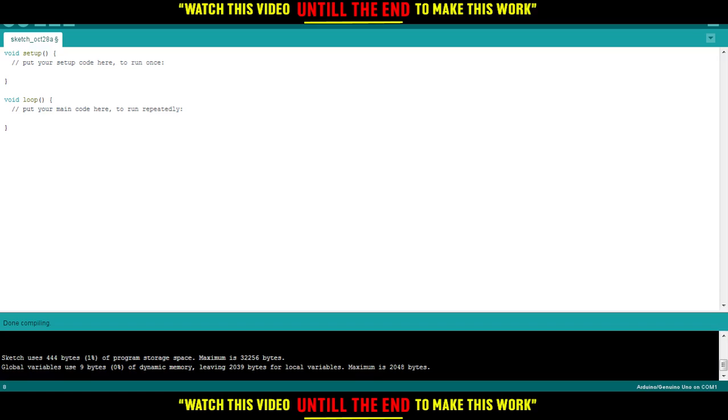But remember this, if you want to use this statement, you would like to use it at the end of your code because any instruction right after the line of exit statement will not be executed until Arduino is reset or your code is re-uploaded.